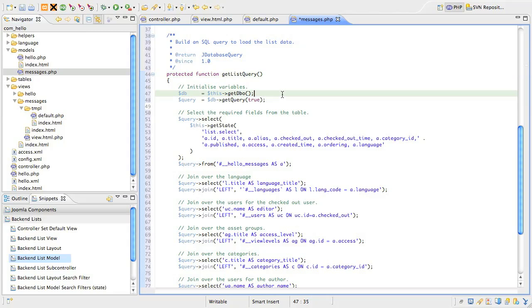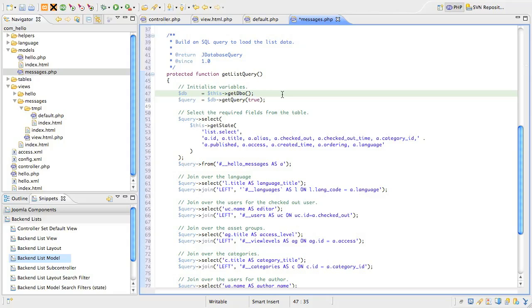First, we need to initialize some variables we're going to use. The first is the database connector class, which we typically just call $DB. The model is already aware of the database connector that Joomla is using, and we can get that by calling the get DBO method. The database object gives us access to be able to set queries and execute queries, load results sets in many different formats, check for database errors and much more.